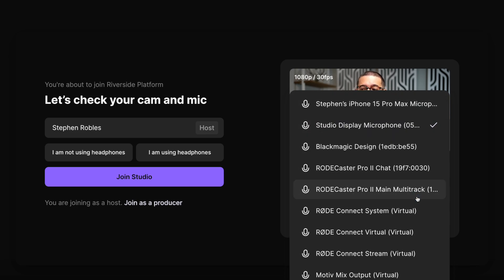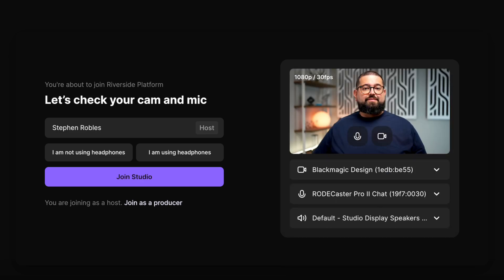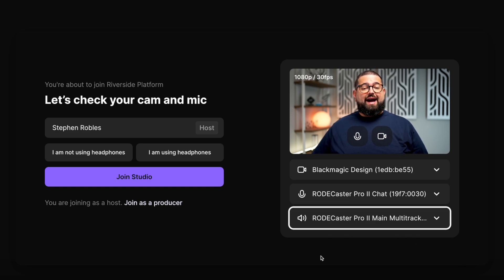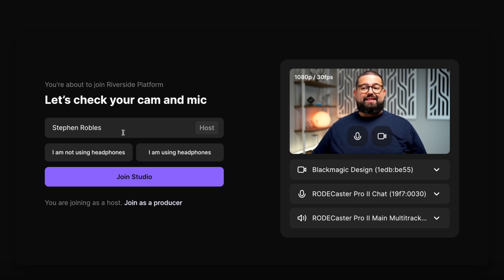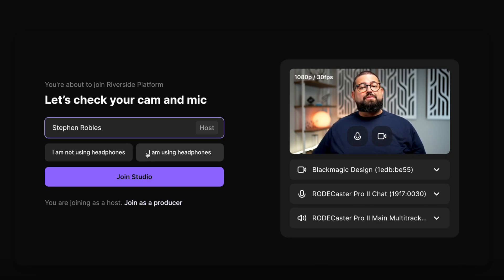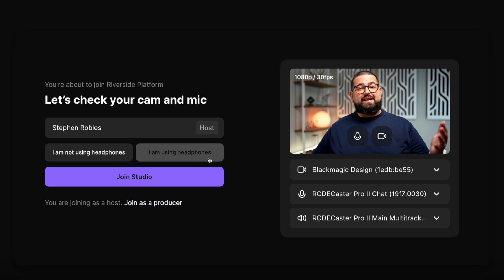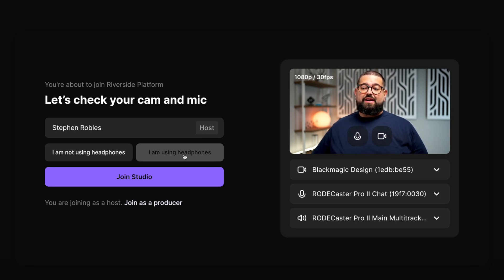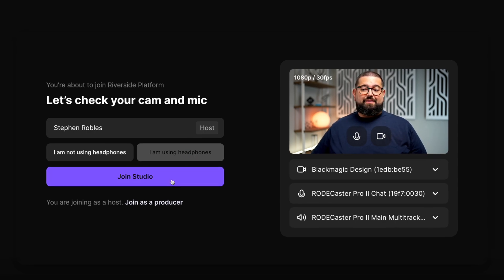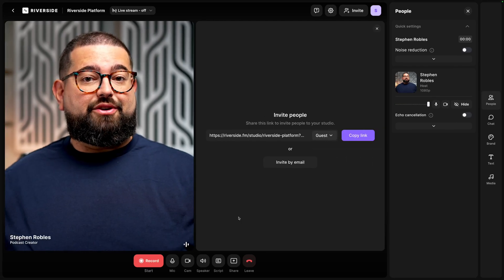Then I can select my microphone — that could be a USB microphone, audio interface, or the built-in microphone on your device. I'll choose my speaker output, and then on the left, I'll put my name and whether or not I'm using headphones. This is important because without headphones, we'll need to use echo cancellation to make sure your remote guest doesn't feed back into your microphone. If you are using headphones, click I'm using headphones and then join studio.